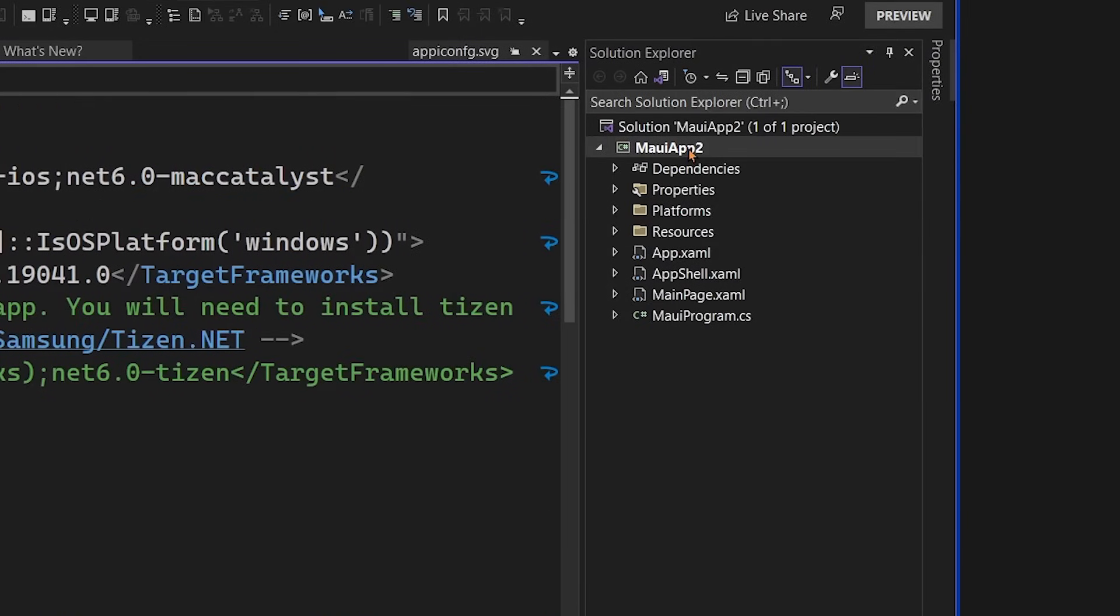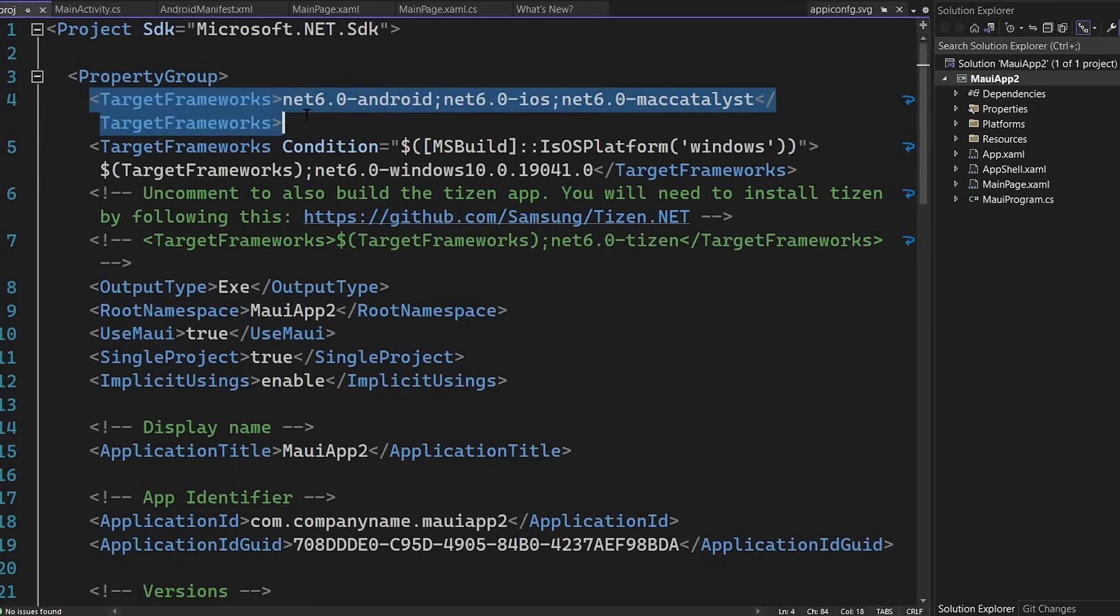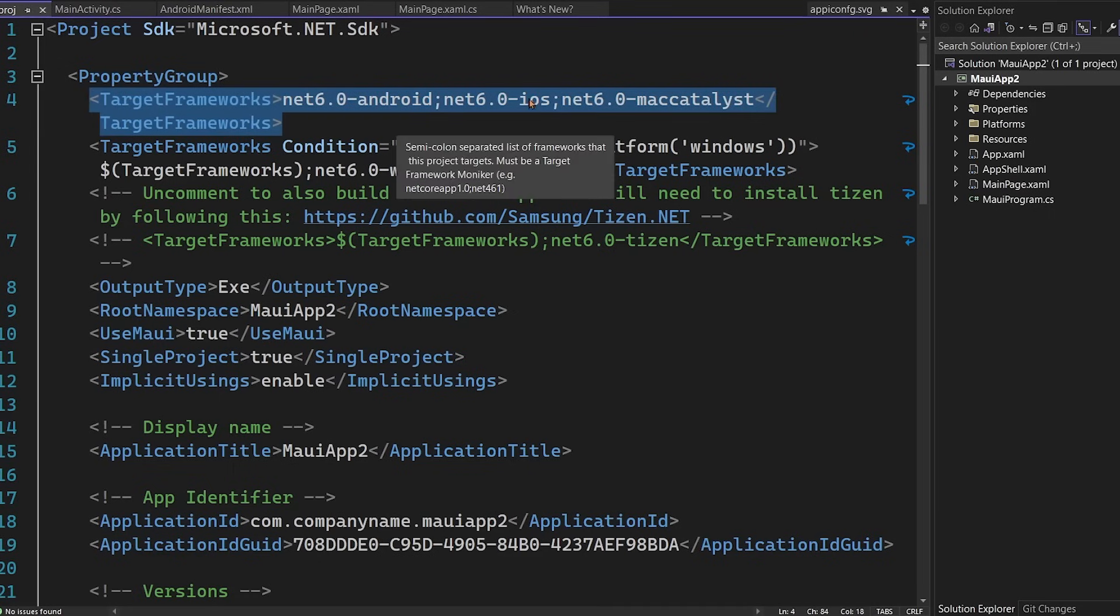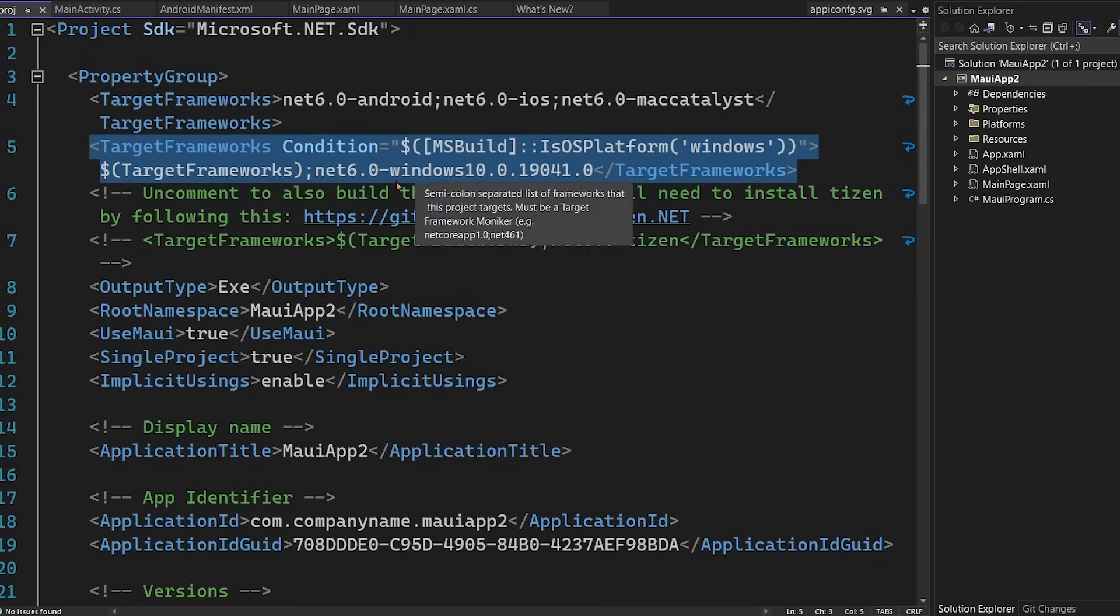Because what I want to show you is that there are some amazing cross-platform capabilities built directly into the project system itself. First and foremost, we're doing multi-targeting. Here, we have Android, iOS, and Mac. And if we're on the Windows platform, also include Windows.